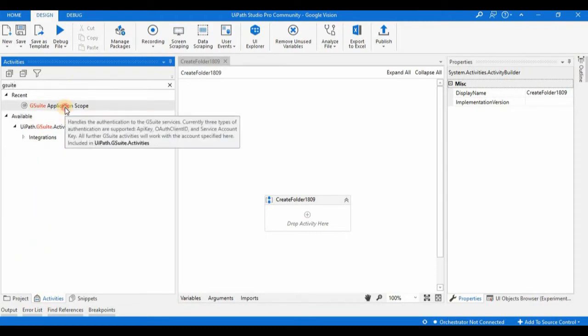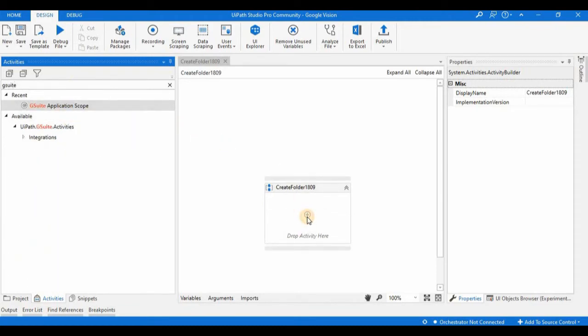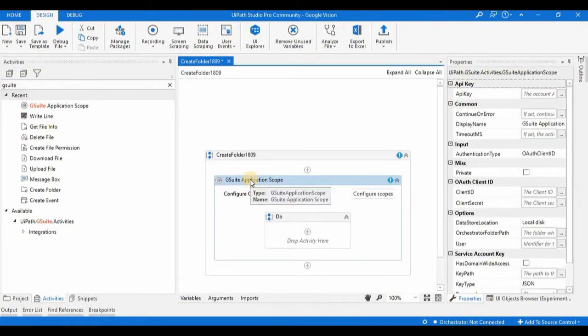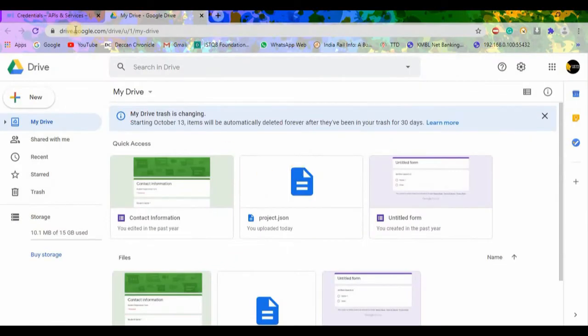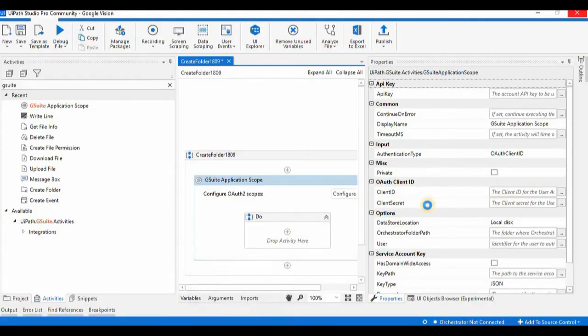Once the sequence is created, bring in the GSuite Application Scope — drag and drop it in. In the GSuite Application Scope, we first need to configure the type of authentication we are going to use for accessing the GSuite and Google Drive activities. I am going to use the OAuth Client ID, using the credentials we already created in the last session.